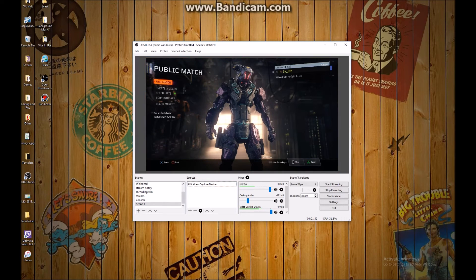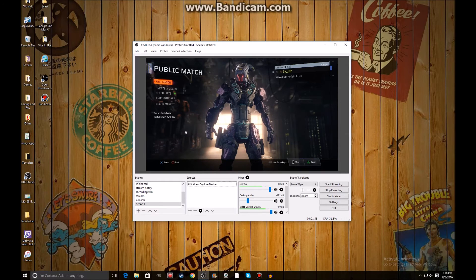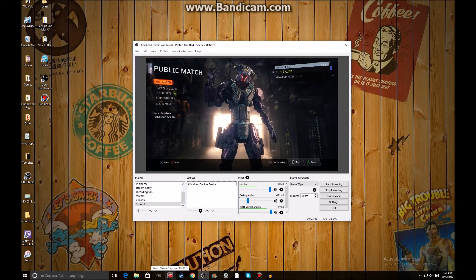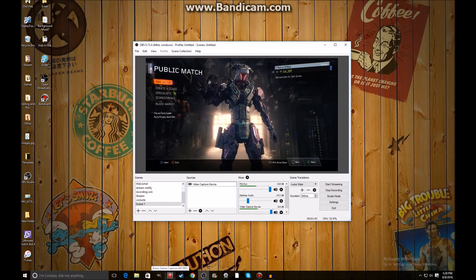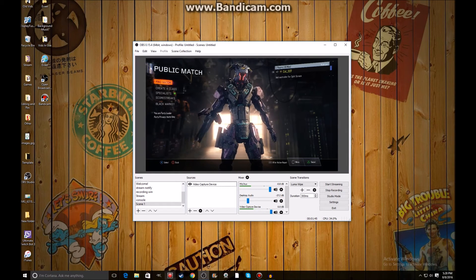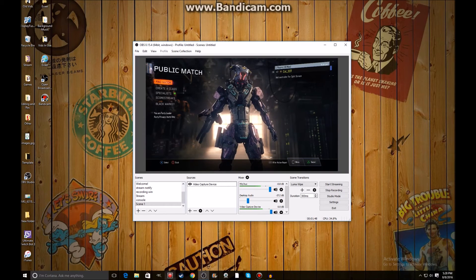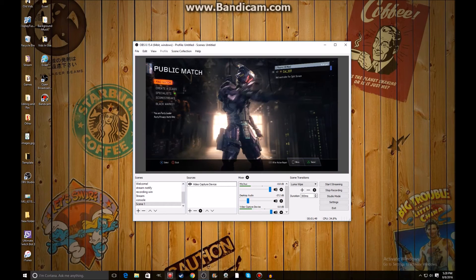Basically, that is the tutorial, guys — it should be working. Also, one major thing: you cannot have the RoxyO software up and running when you are trying to do this, because it can't be running in more than one software at a time.